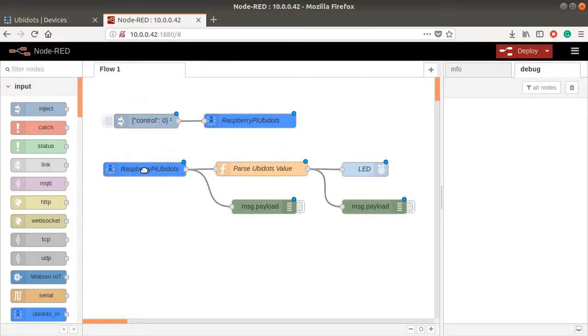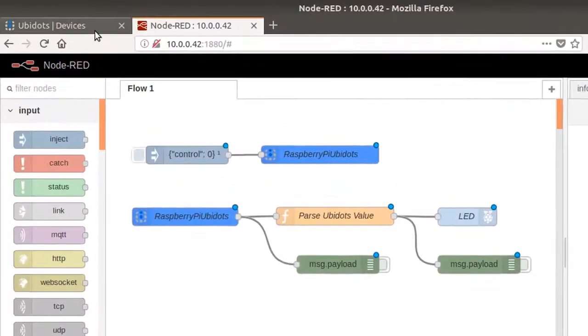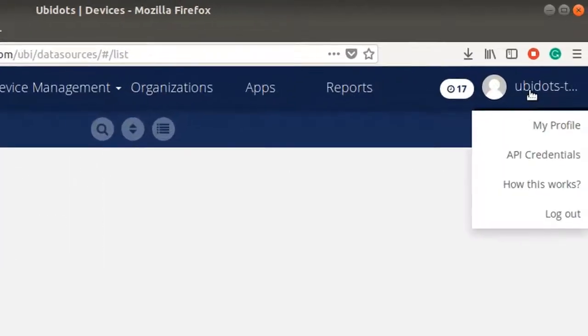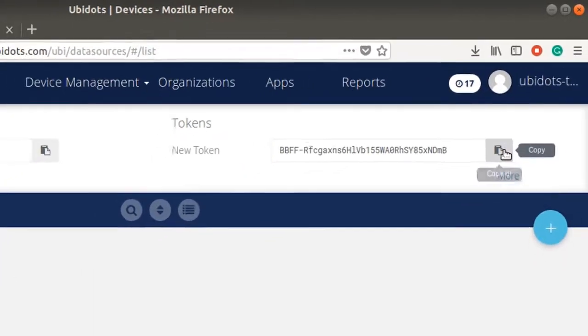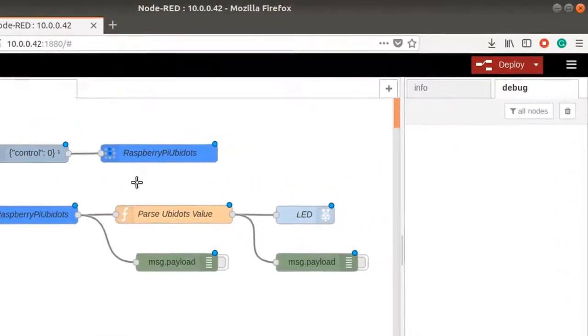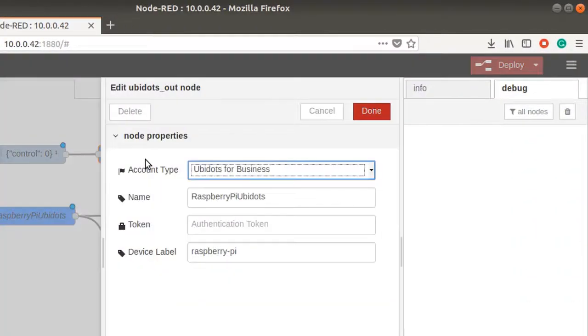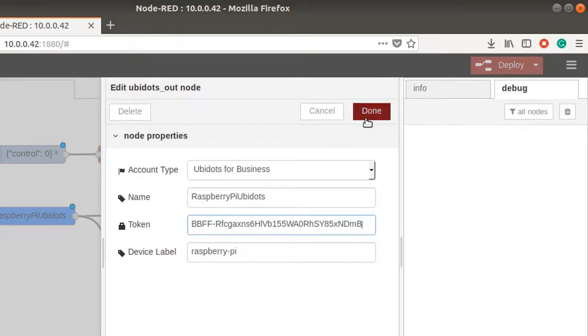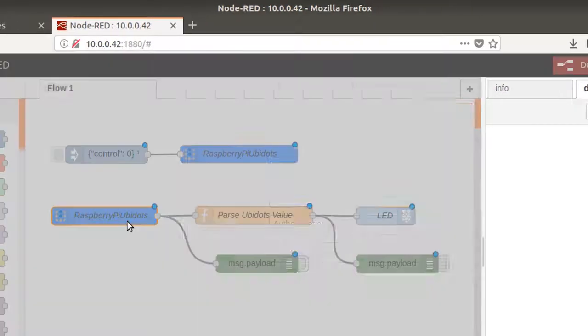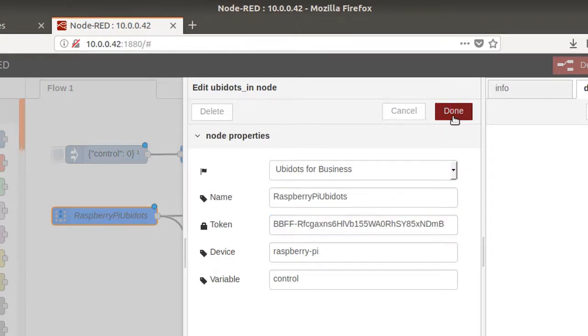To be able to establish the communication with your Ubidots account, assign your Ubidots token in the Ubidots node, as shown here. Repeat the same process for any other Ubidots node. When finished updating any node, press Done, then deploy to run the flow.